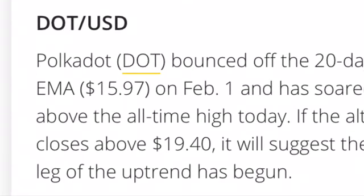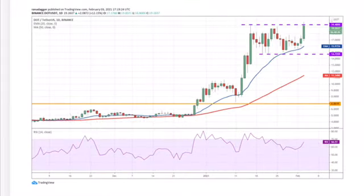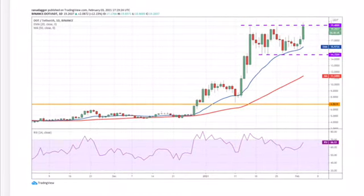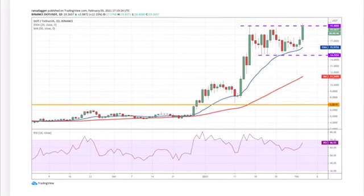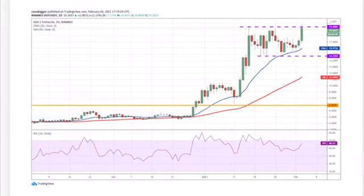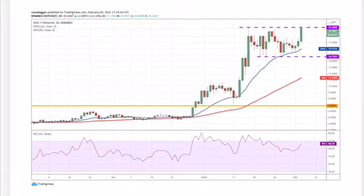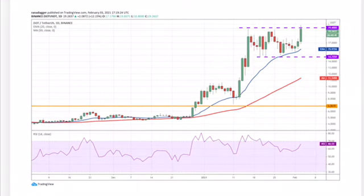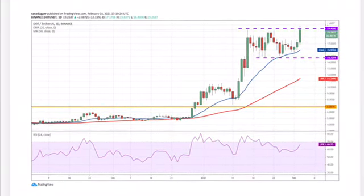The DOT/USD pair could then rally to $24.08 US dollars and then go to $30. The upsloping moving average and the RSI near overbought territory indicate the bulls are in control.